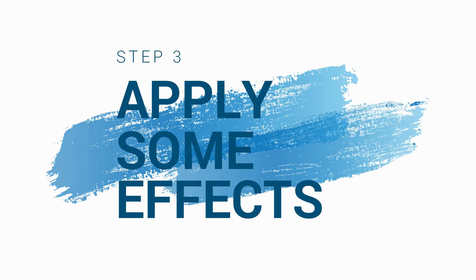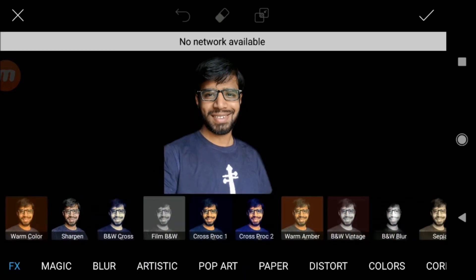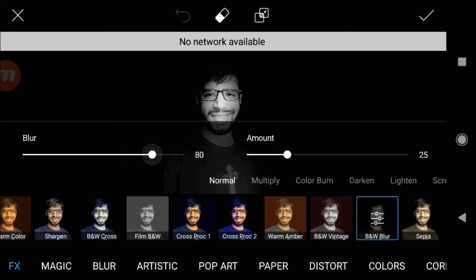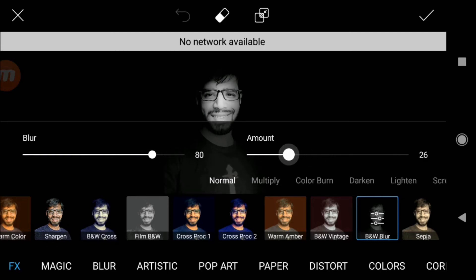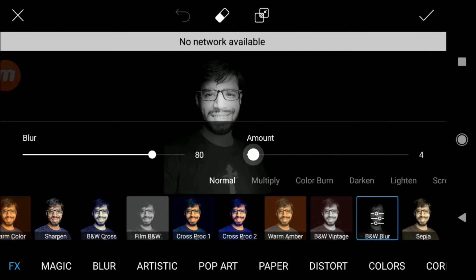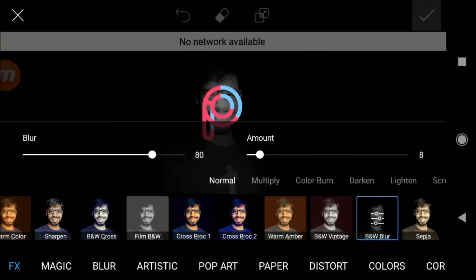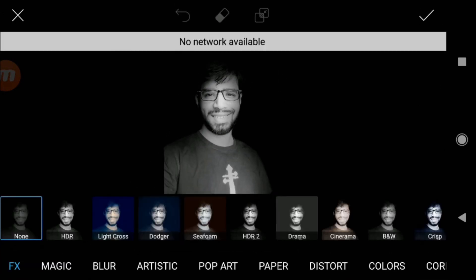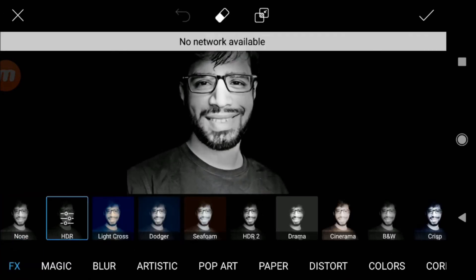Now the third step: apply some effects. Go to effects and select a black and white blur effect under the effects tab. Adjust the blur value and amount value as per your need, but I prefer a higher blur value as it doesn't look overexposed. Now we can see we are very close to our outcome. The details are a little lost — so we will apply some HDR effect to retain the details. This is completely your choice.